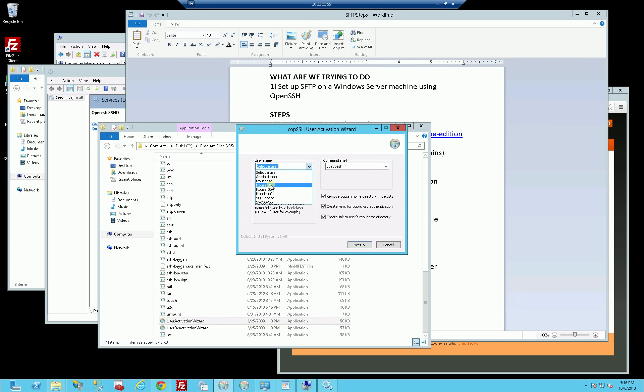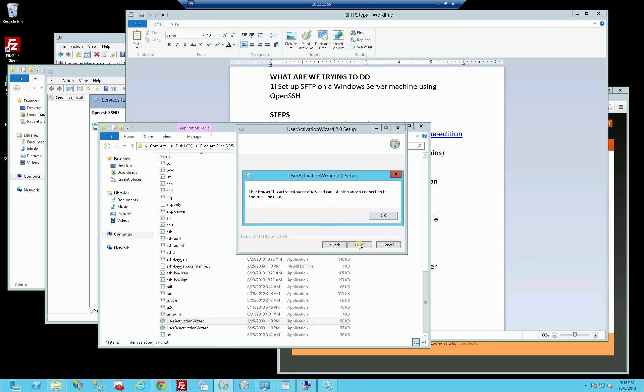I say activate FTP user 01 and uncheck these two, because I don't necessarily want to create those public keys, but I do want it to link. I'm going to click next. I do that for every user, just unchecking these two boxes and keeping this third box checked. It tells me that FTP user 01 is activated.